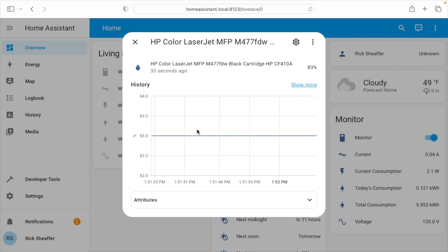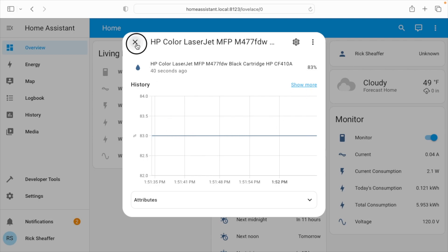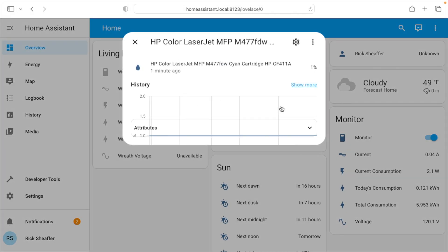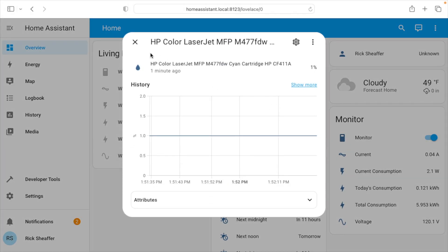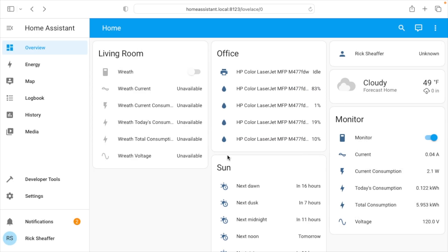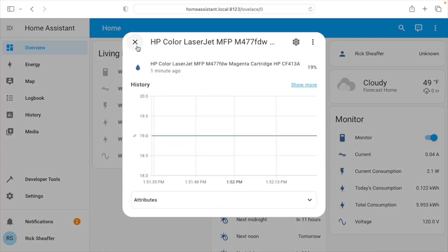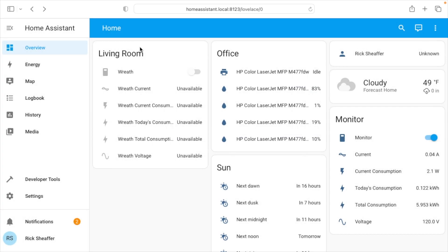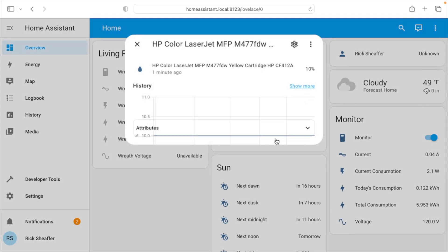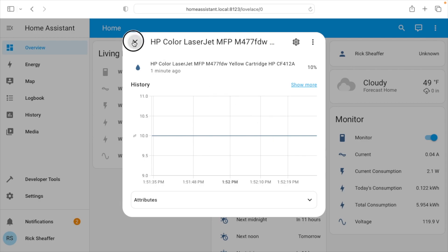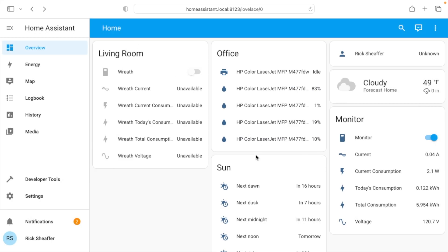So if I click here, it shows it has 83% on the black. We have 1% left on the cyan, 19% on magenta, and 10% on yellow.